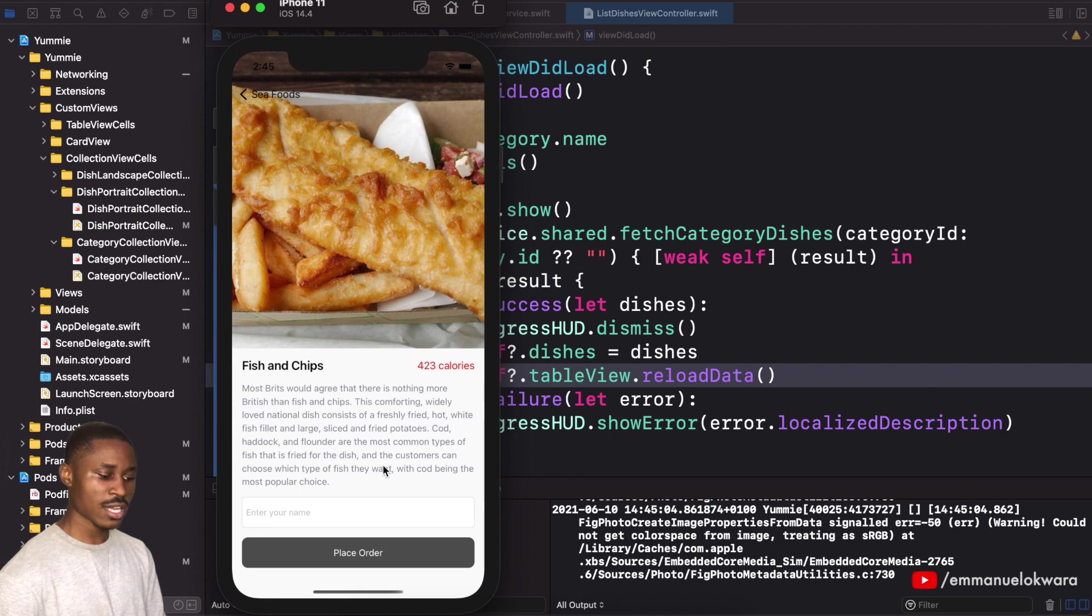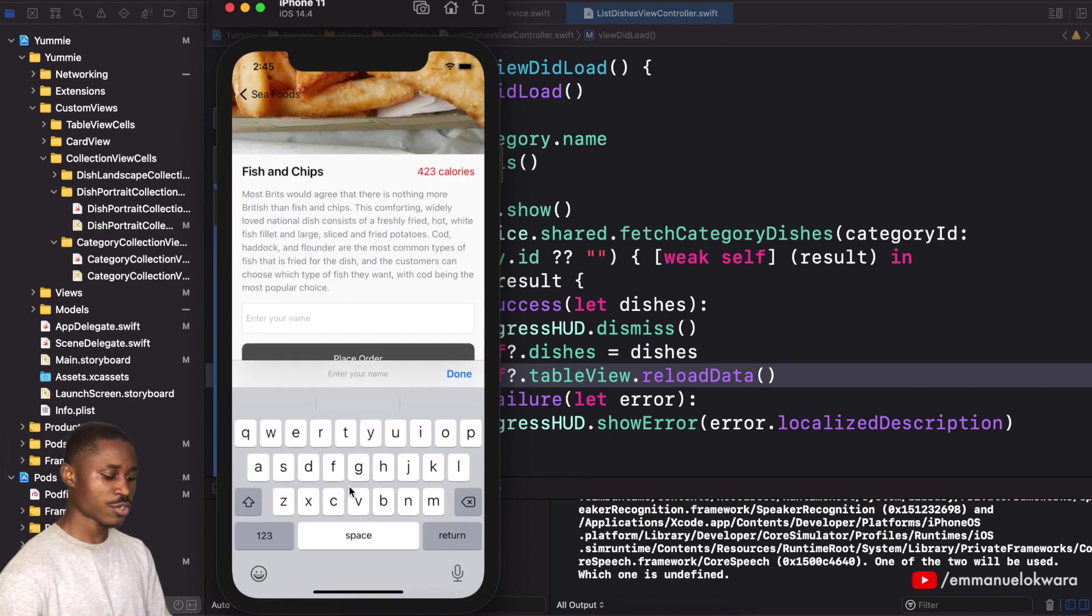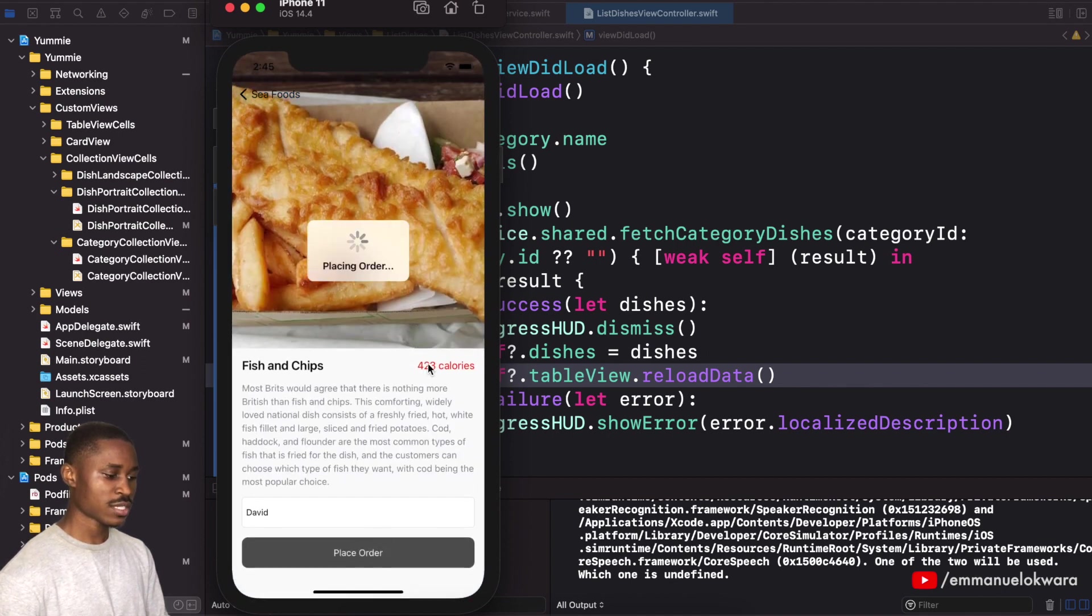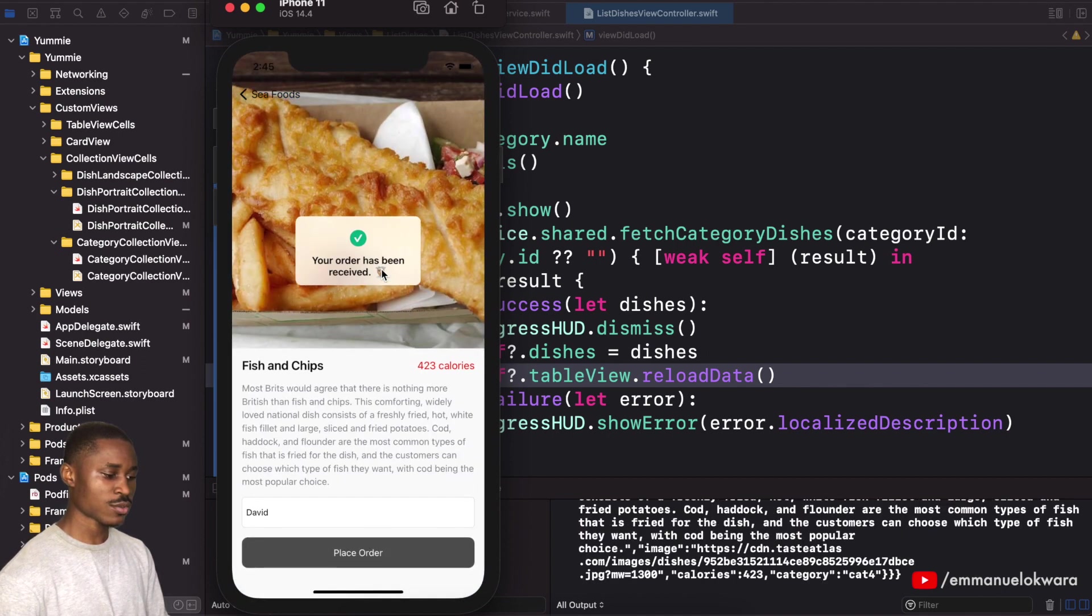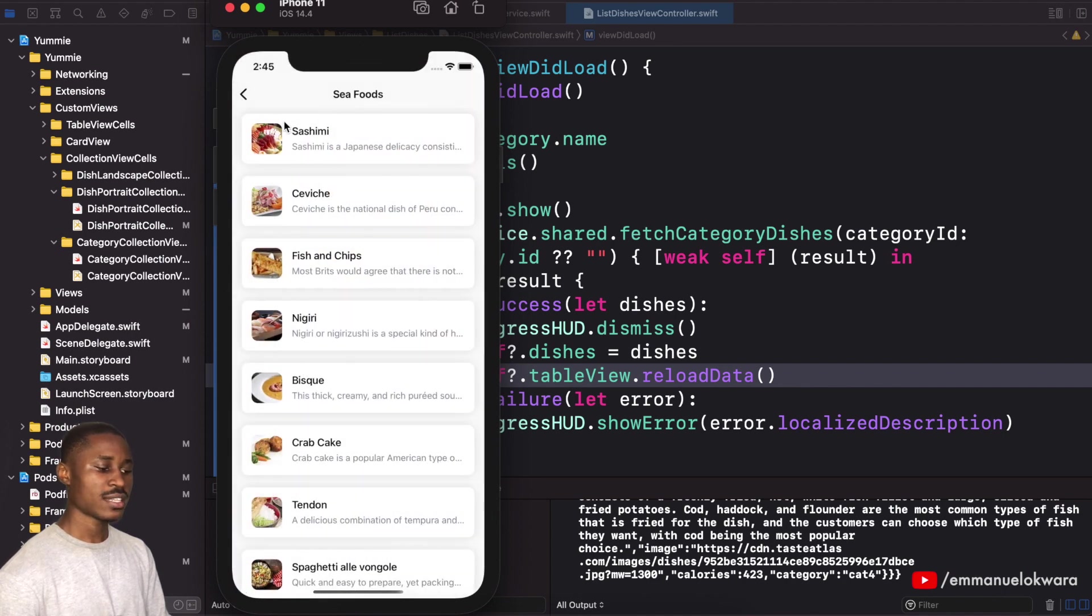If I click on fish and chips, it opens up the full information. We see the calories, the full data. I can go ahead and place an order under the name David. Click on place order, placing order. It has been placed.